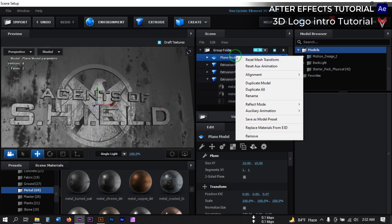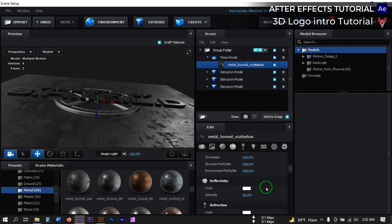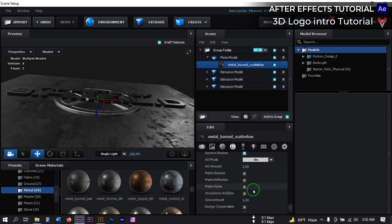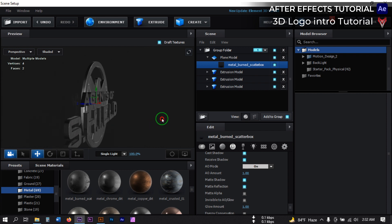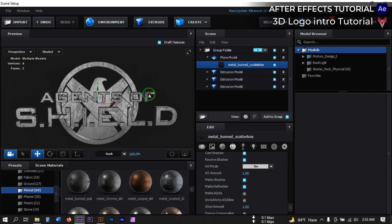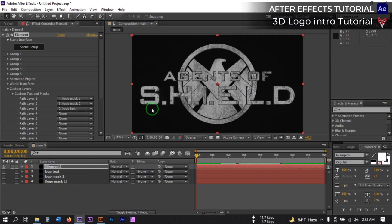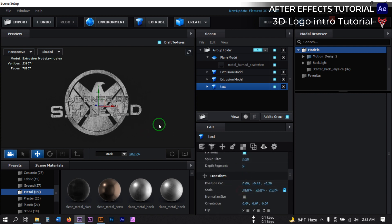Now select the plane model, right-click, go to Reflection Mode, and select Mirror Surface. Select this, go to this point, and turn on Paint Shadow and Paint Reflection. You can also change the lighting from here. Now hit OK. We need to adjust the text size, so click on Scene Setup again. This is our text — rename it to 'text'. Select it and decrease its size, then hit OK.